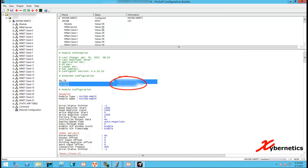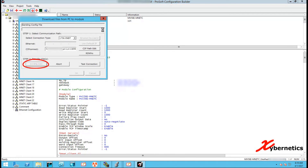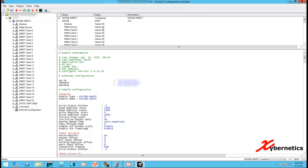Next, click on the red arrow pointing downwards — a window will pop up and you click the Download button. The configuration file will start to get transmitted into the module. Once that is complete you'll get a 'download complete' message, and the module power cycles by itself. Once the power cycle routine is complete, a 'module running' message will pop up. That is how you change the IP address of the ProSoft module.